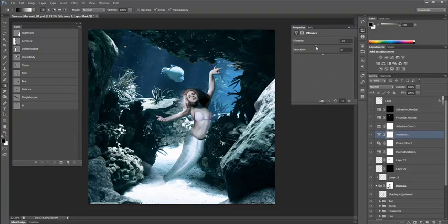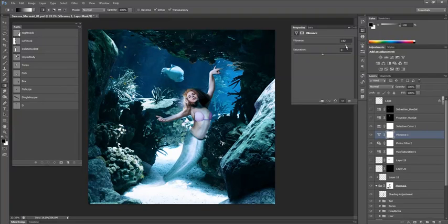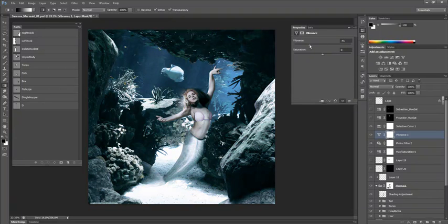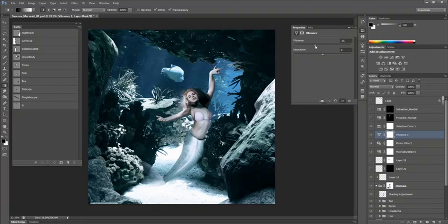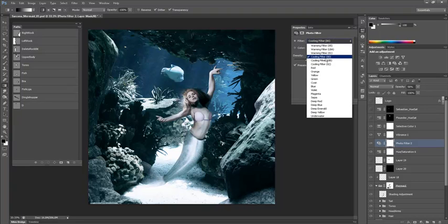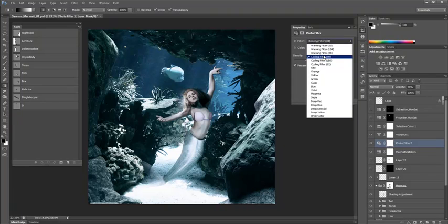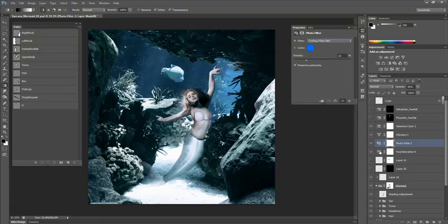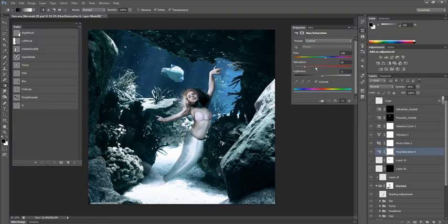The vibrance node is simply that, vibrance and saturation. And a lot of these you just kind of play with. Here's me taking the vibrance up, there's me taking the vibrance down. So realistically, it's kind of like the look you're going after is what you play with that. Here's the photo filter. I just picked a cooling filter. There's also a warming filter, but obviously that wouldn't make sense underwater. We want blue tones.